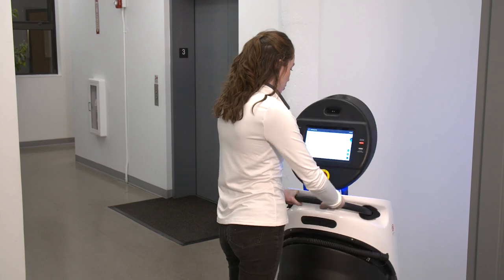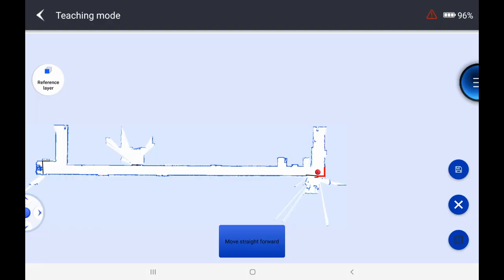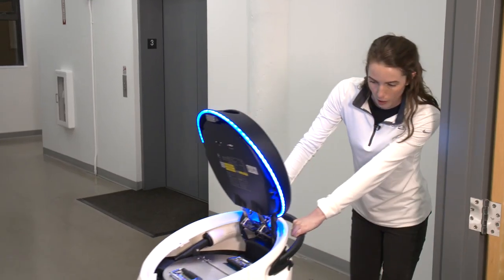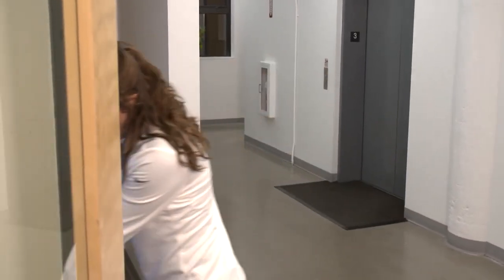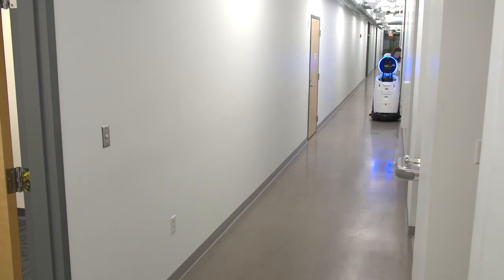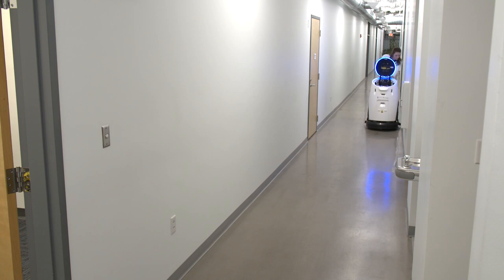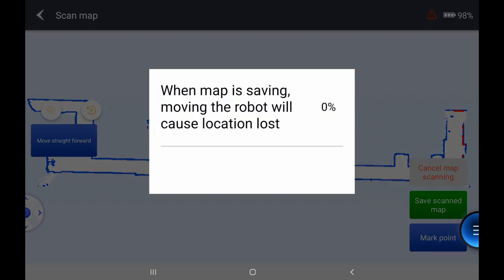Now I'm going to push it exactly how I want it to complete this task on its own. I'm going to start with the perimeter of the hallway, walking slowly and making sure that I'm a safe distance from the sides of the walls and walking in a straight line. You can see on the screen the path that I'm taking as I use teaching mode and push the robot through this path. This is the exact path that the unit will take autonomously when you run this task in the future.